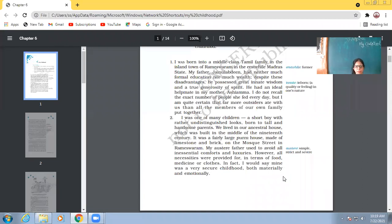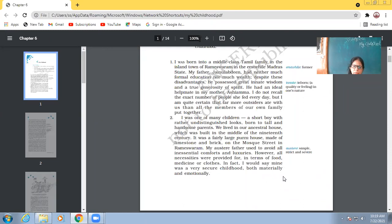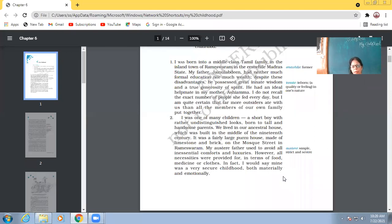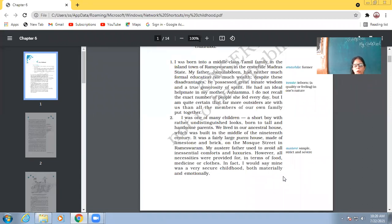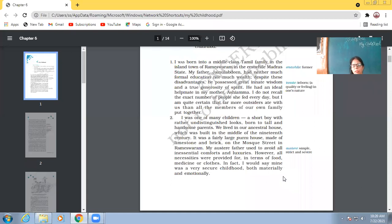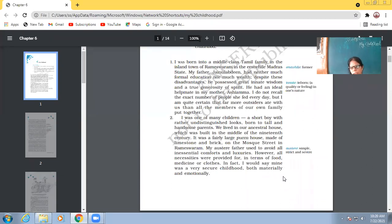So you people might already be knowing that many of the children are well off, materially no problem, money and everything is there. But many children lack that emotional security, which is must for the holistic development of a child. And how does the emotional security come? It comes when the parents are there with you, when the family support is with you. What is family support? When the parents give you quality time, when the parents guide you for the right things.